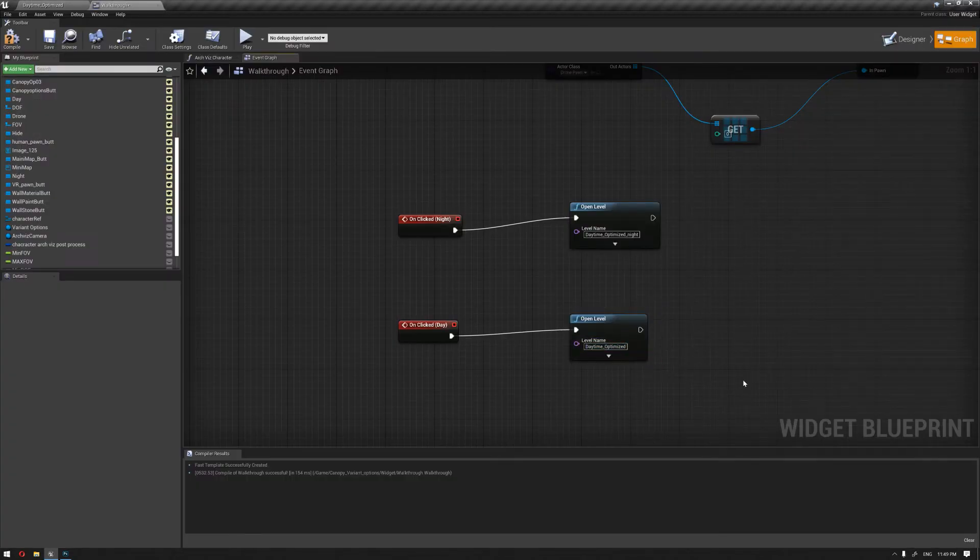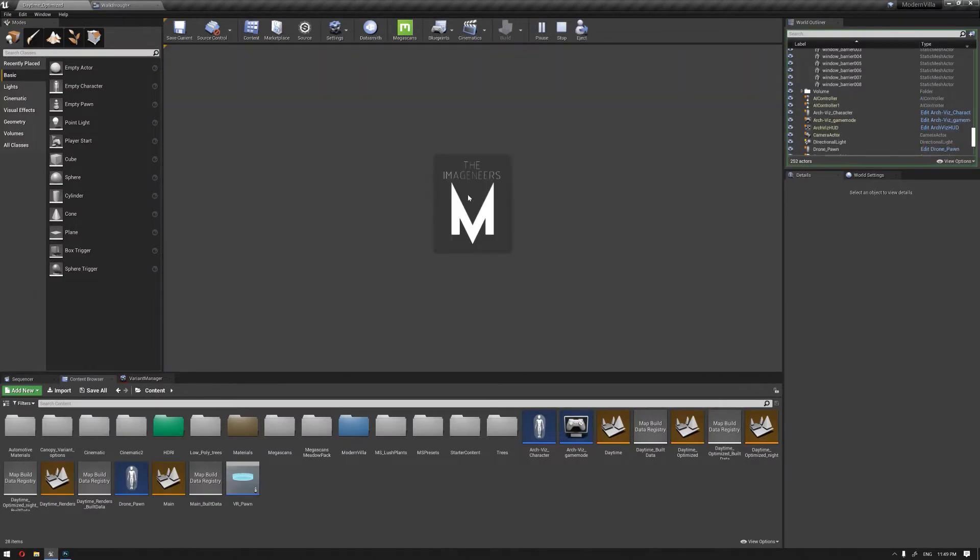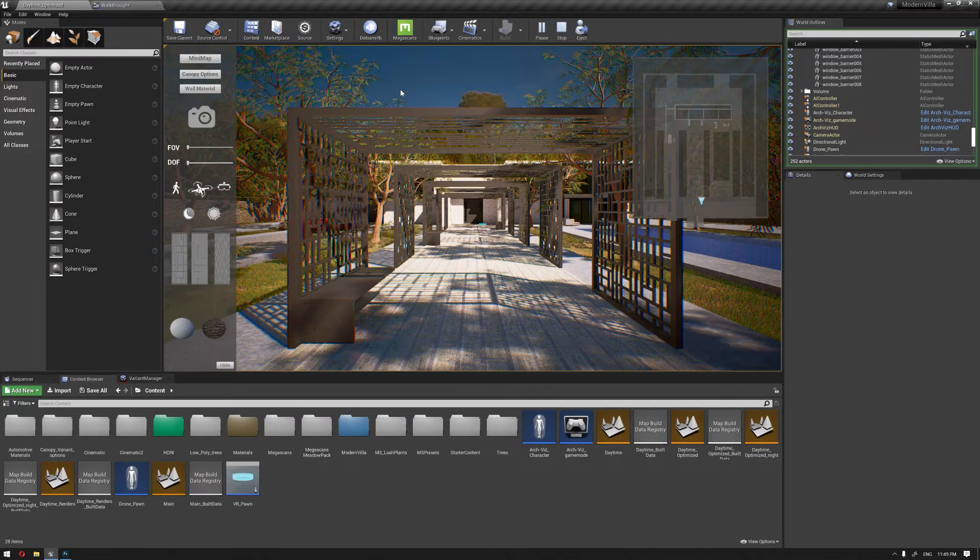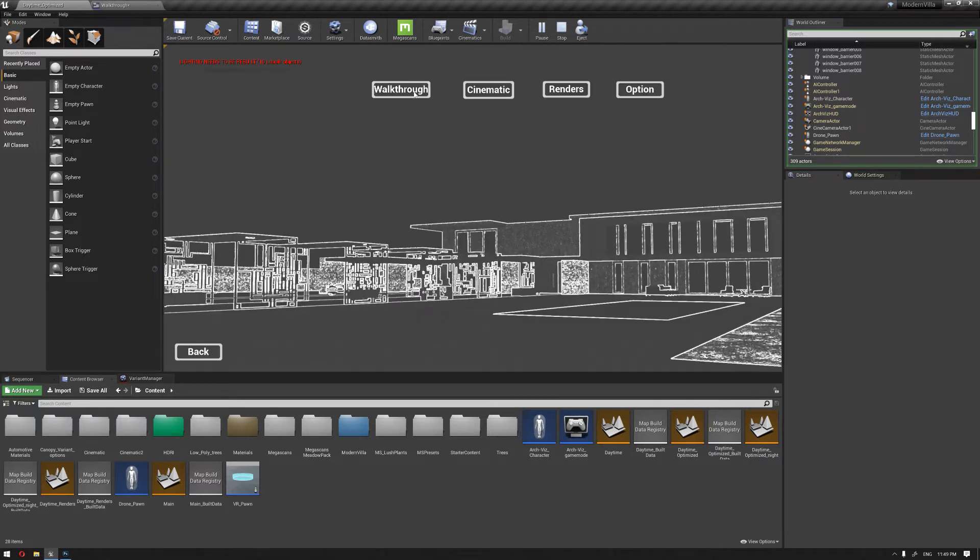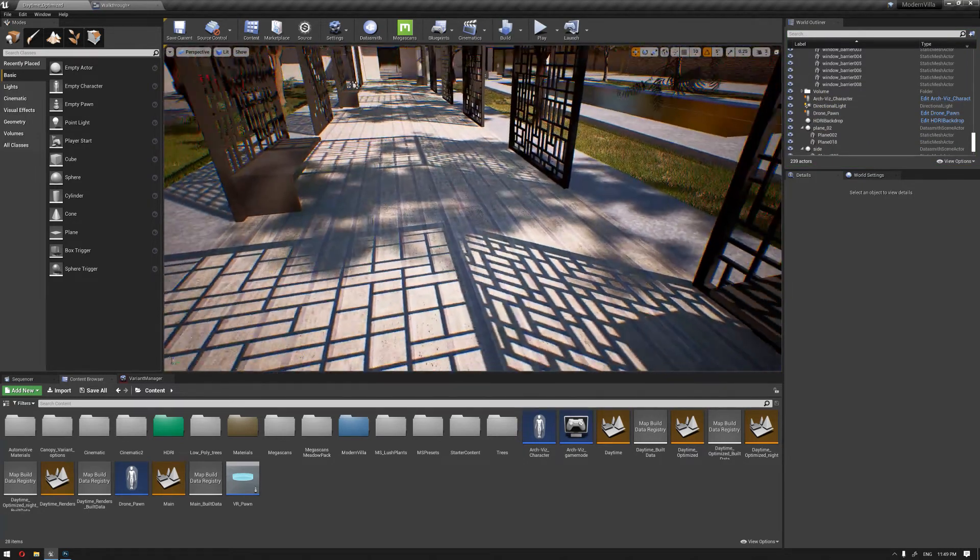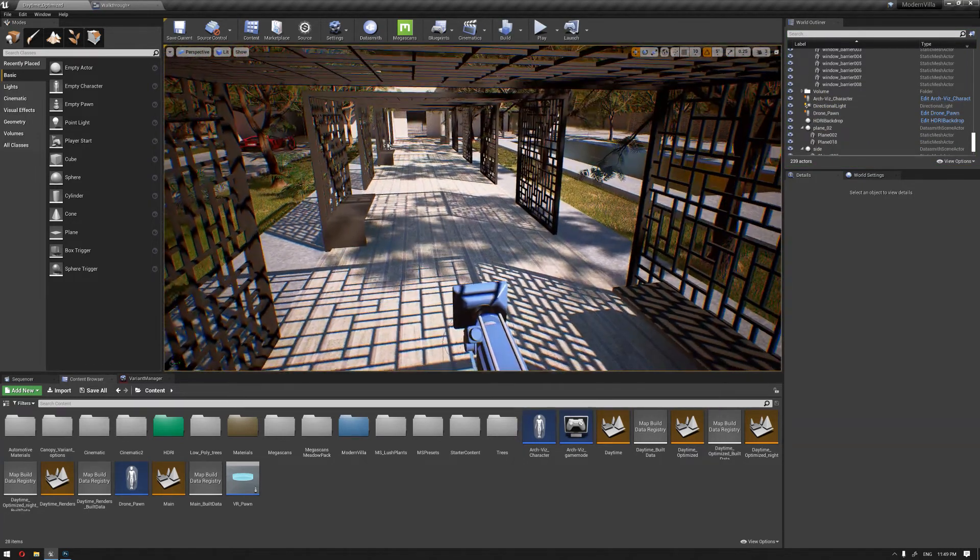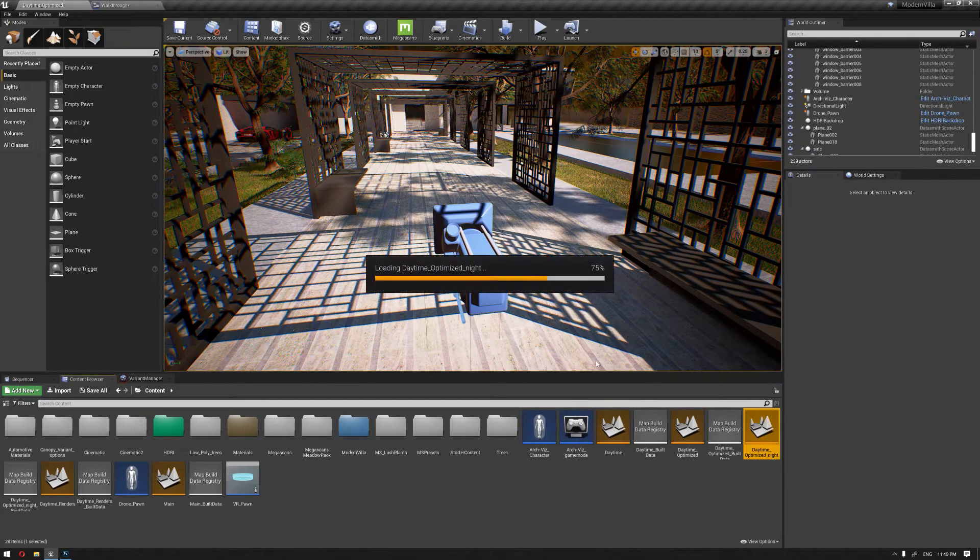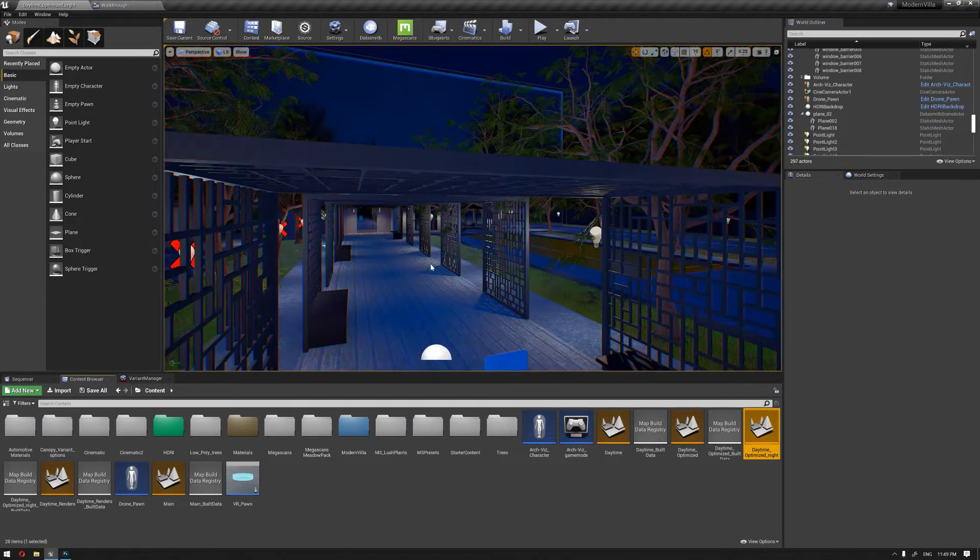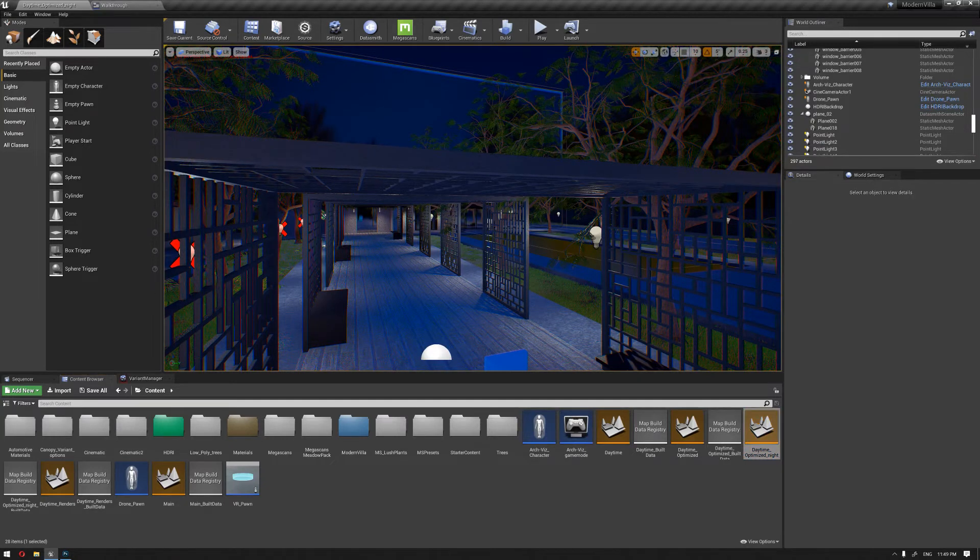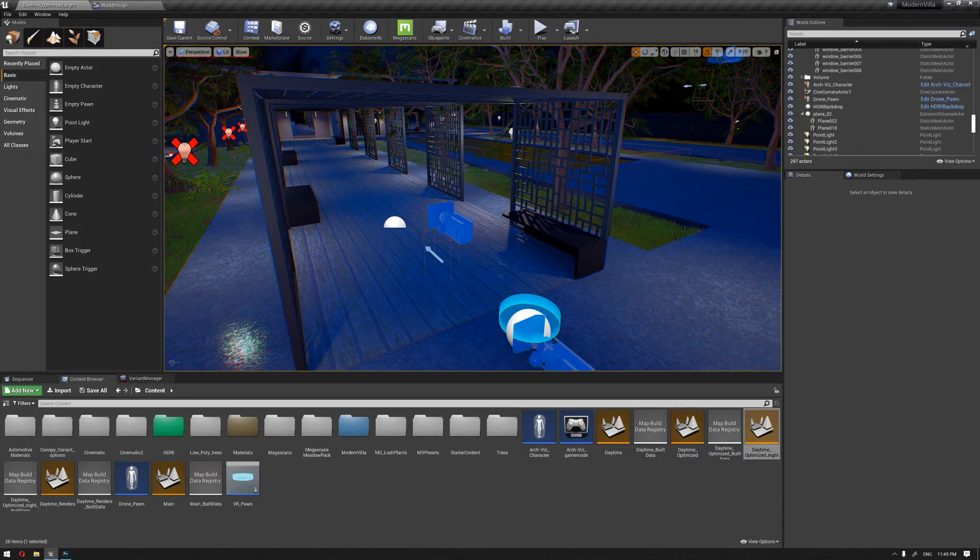So once we start now our presentation, if we start with it, we're gonna start with the daytime. So I'm gonna click on the night and it will load the night experience. But as you can see, we have started from the main menu again, but we don't need actually to start from that, because if we are shifting to the night level we don't need to have the same widget menu appear again.